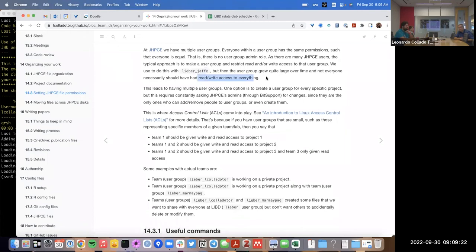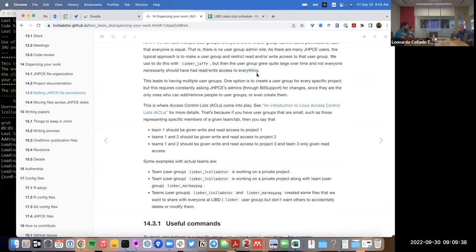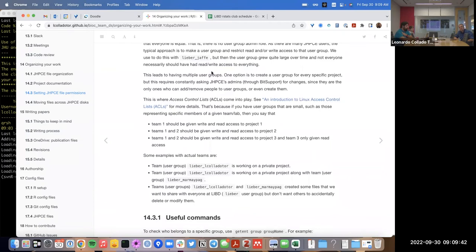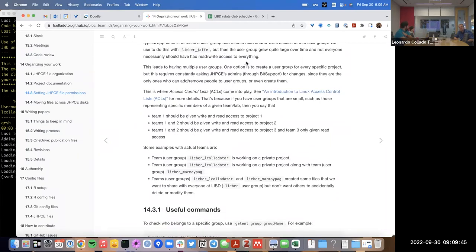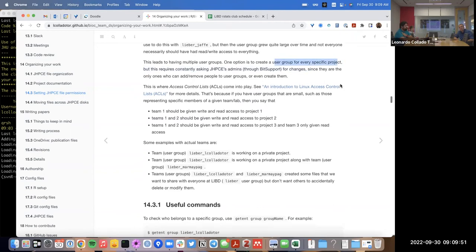This becomes a problem when we're collaborating with two different groups that don't necessarily collaborate with each other — in the past we had to give access to everyone, which became tricky. You could alternatively create a user group for every project — for example, a user group for the special BLPFC project — and some people choose to do that.